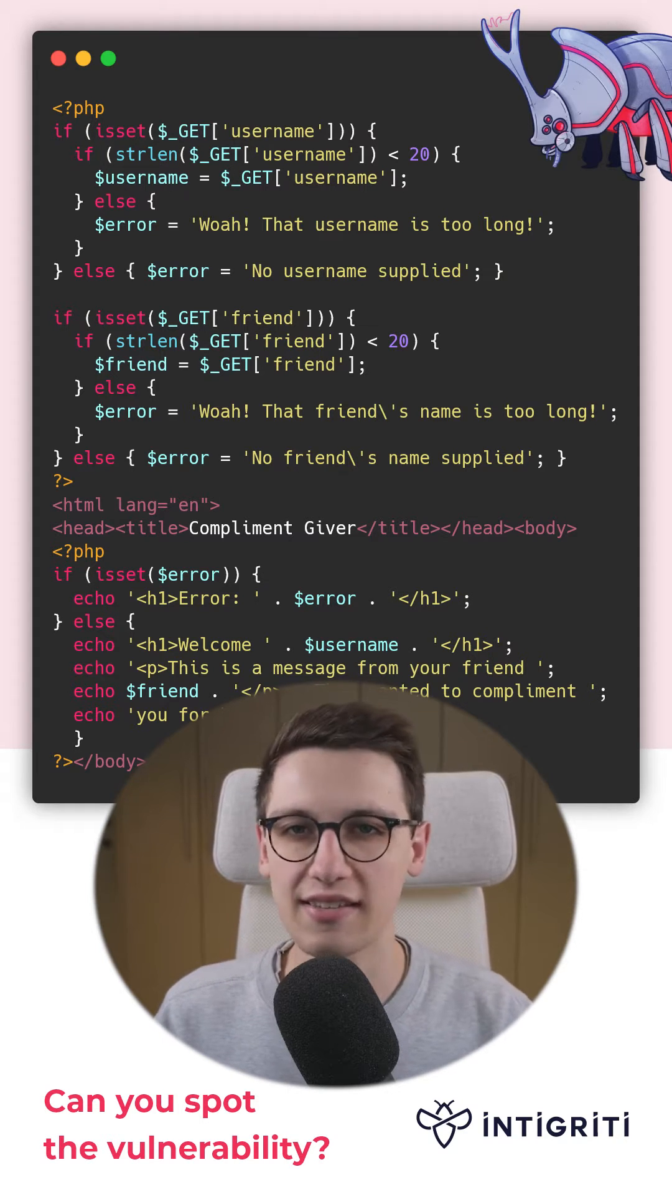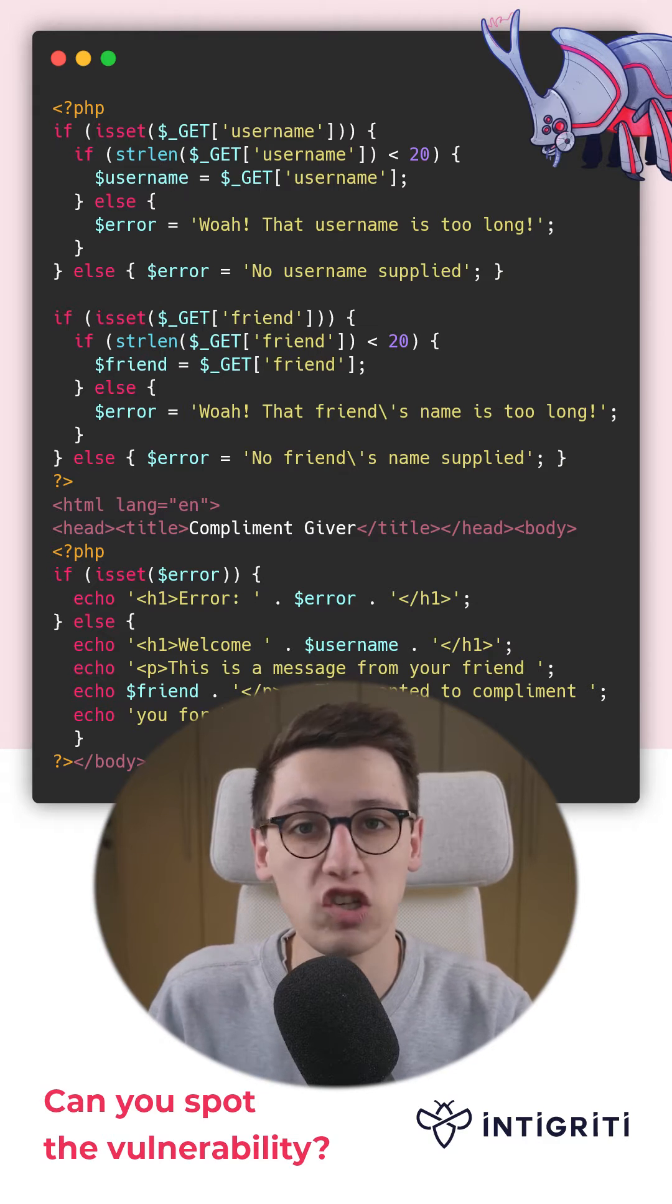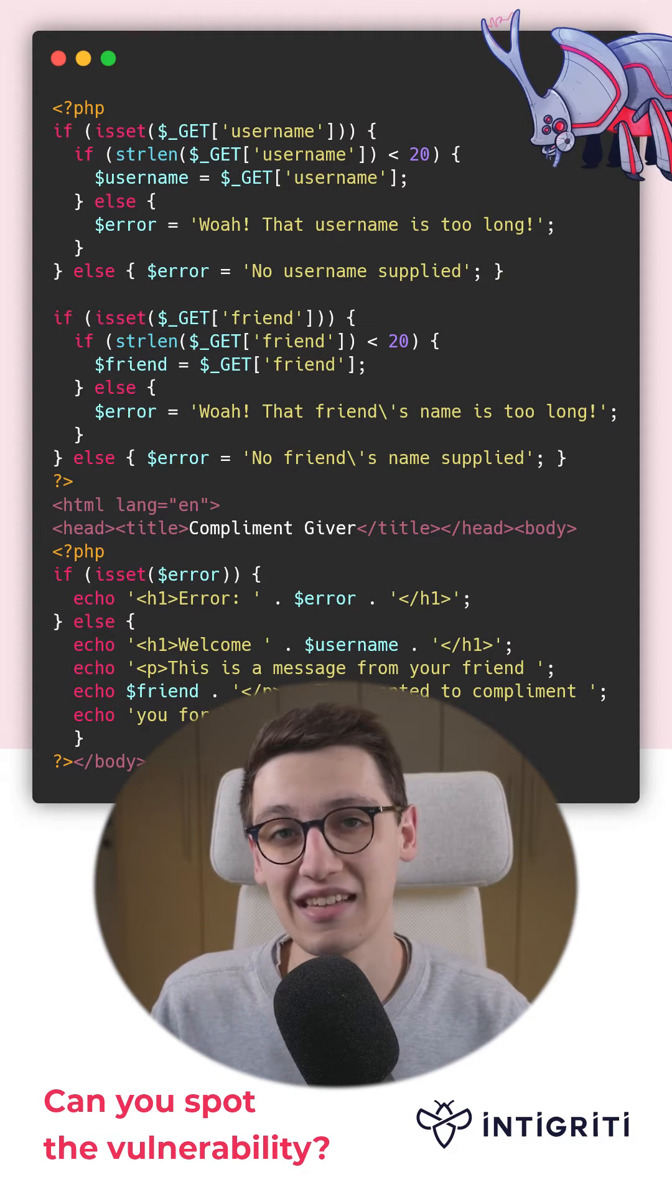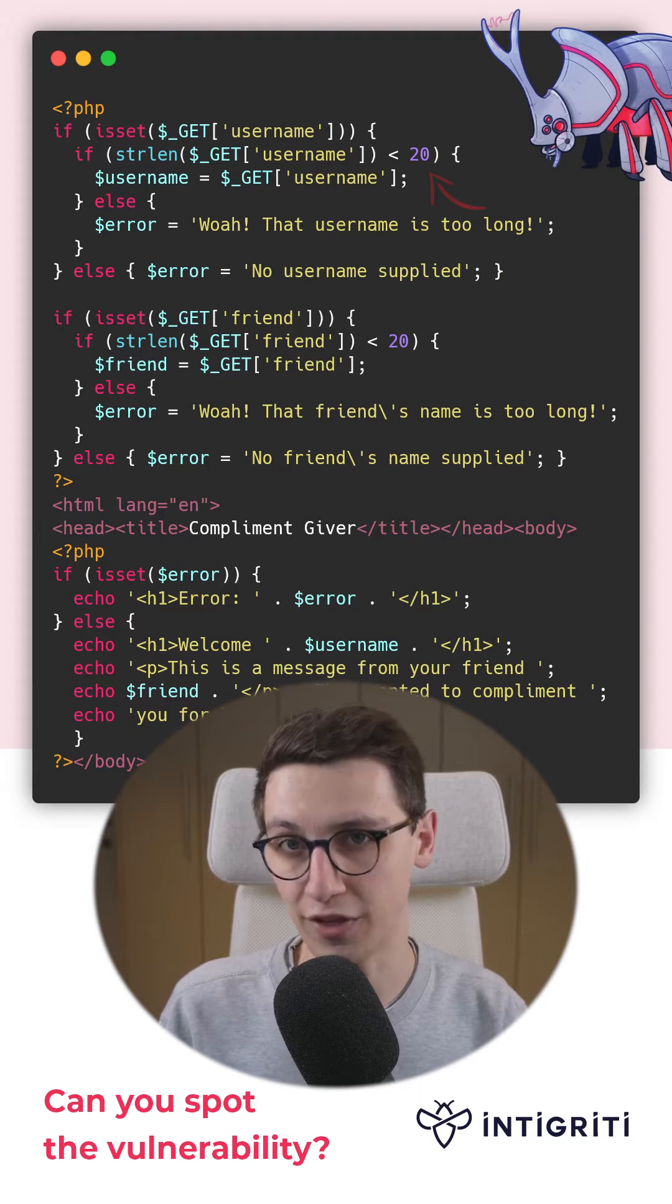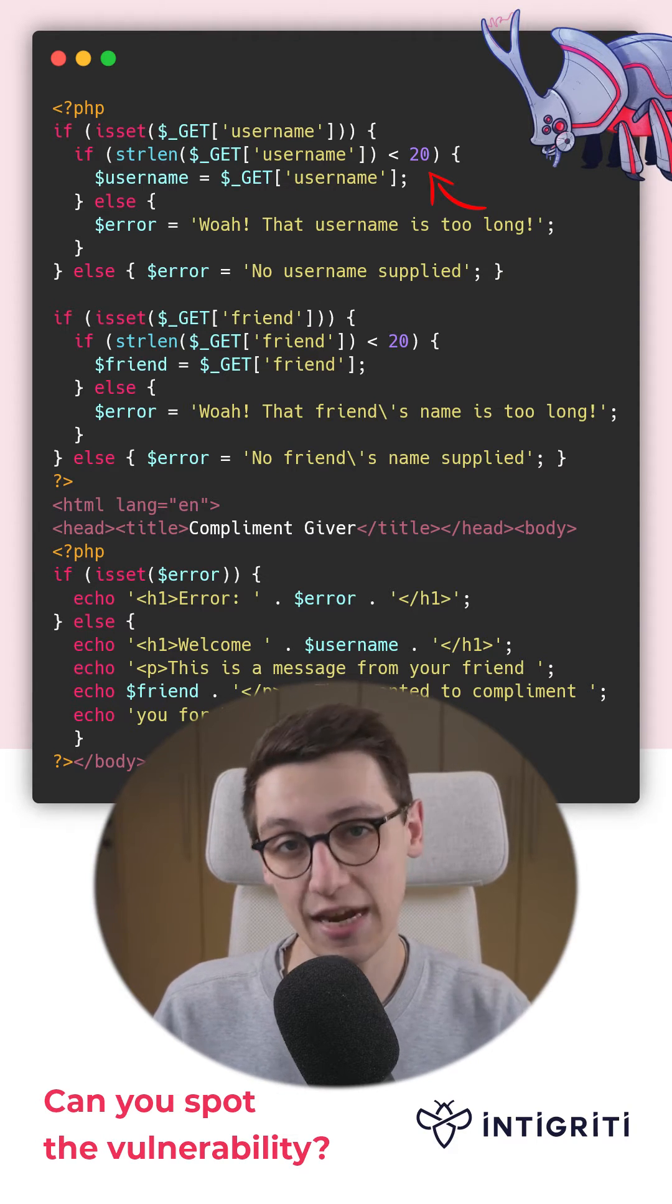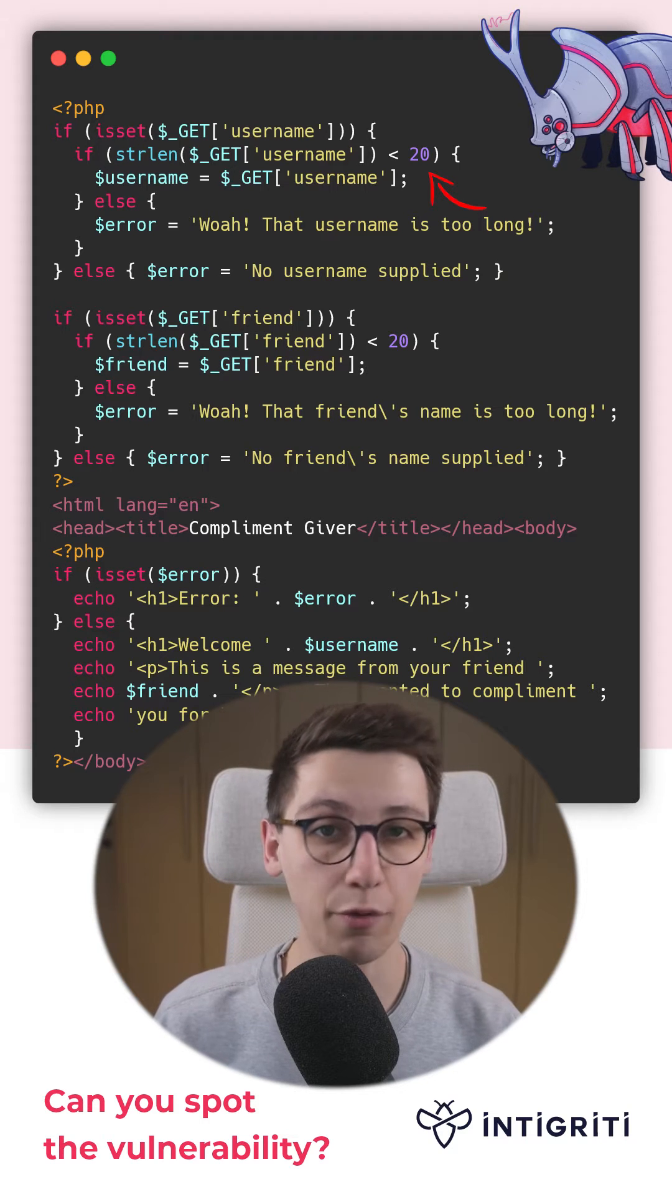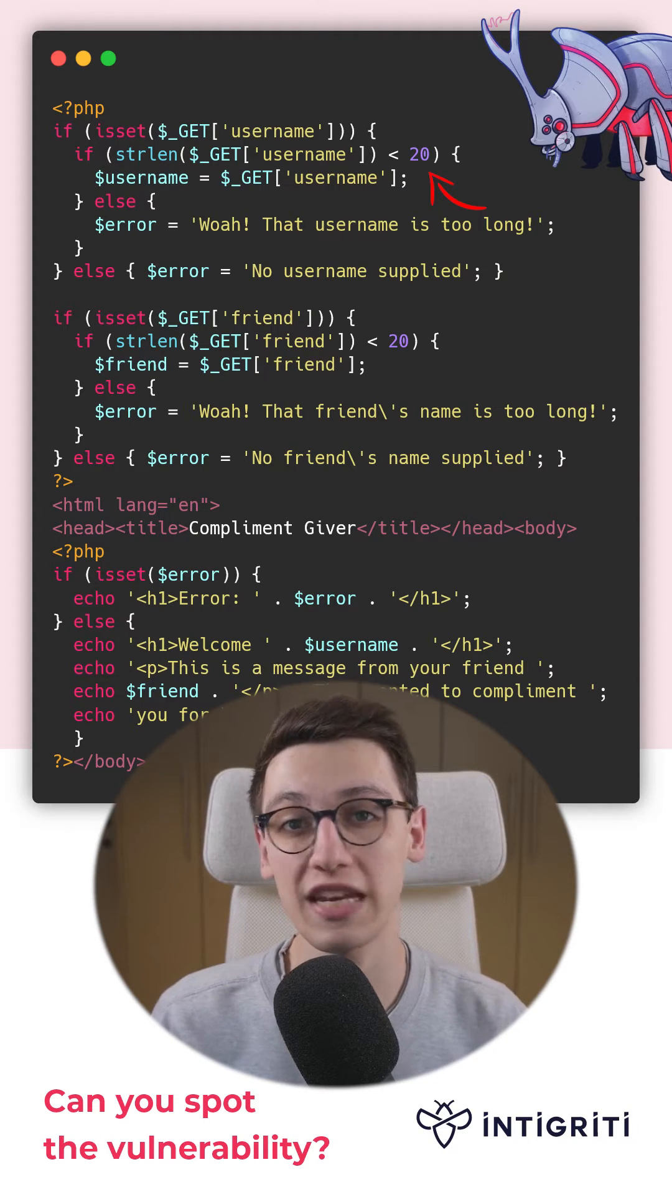There is no sanitization or output encoding in play at all, so this should be an easy XSS. Besides one little point, the username and friend's name can only be 20 characters long, and as far as I'm aware, the shortest XSS payload is 23 characters.